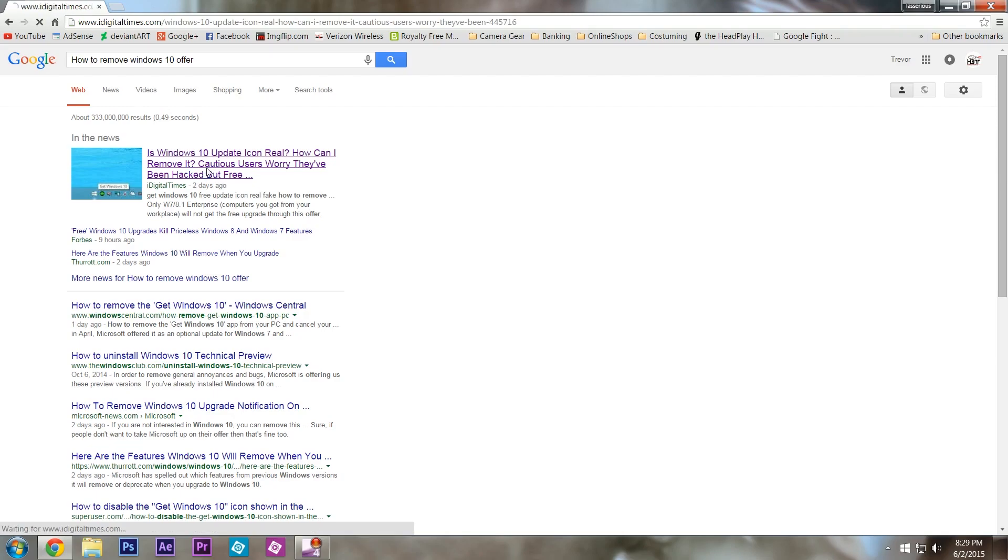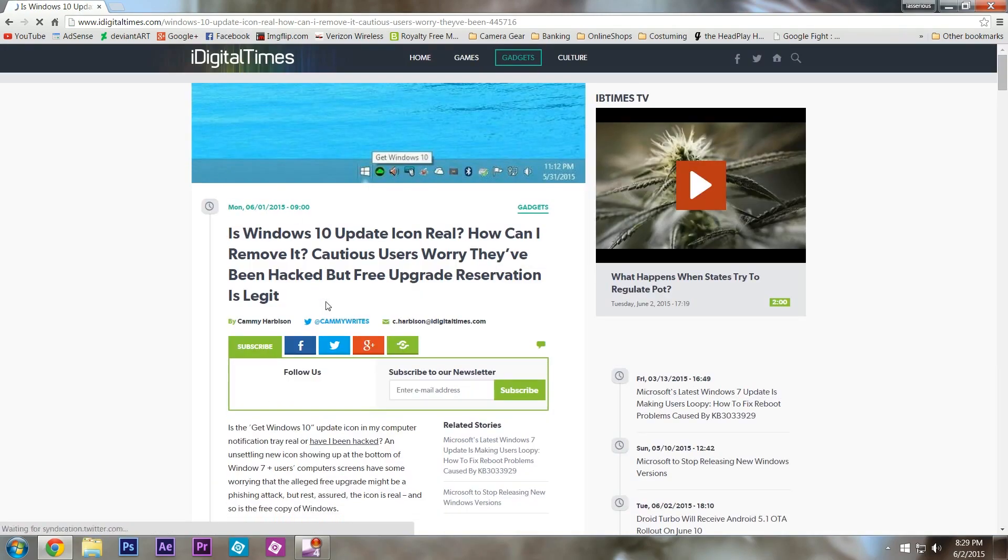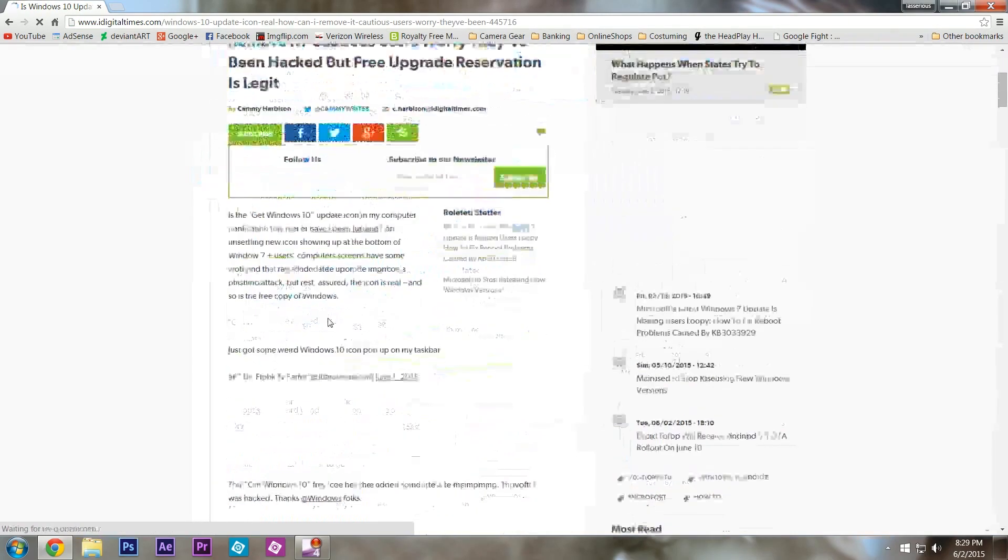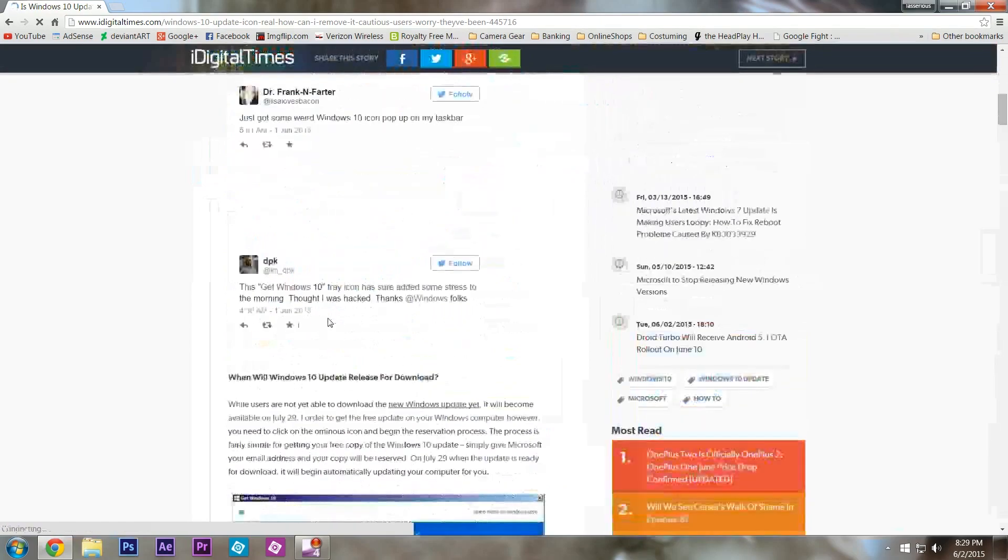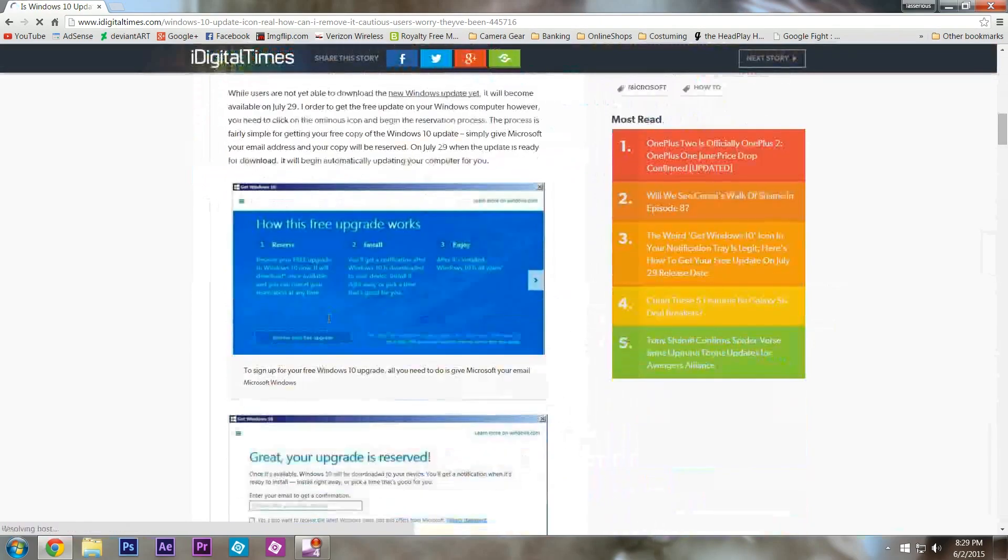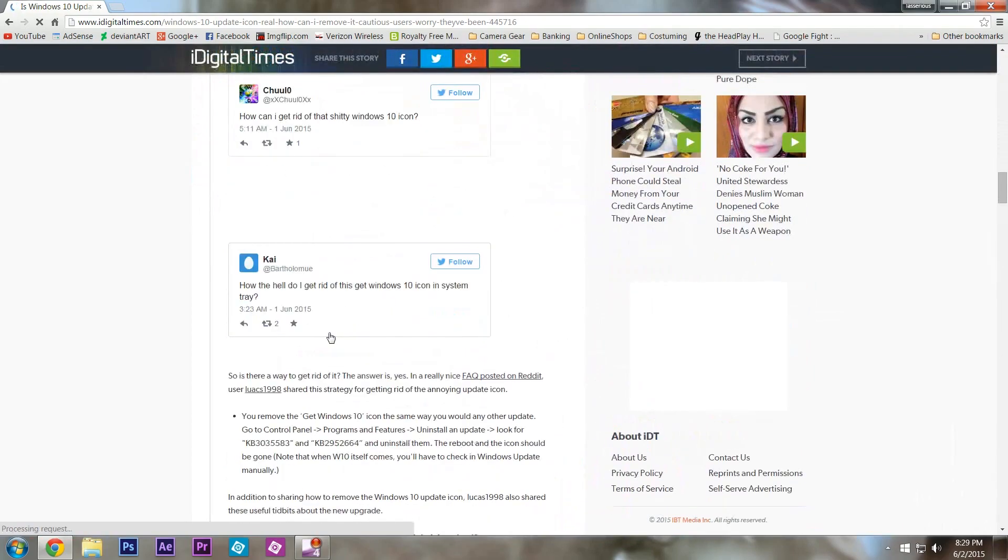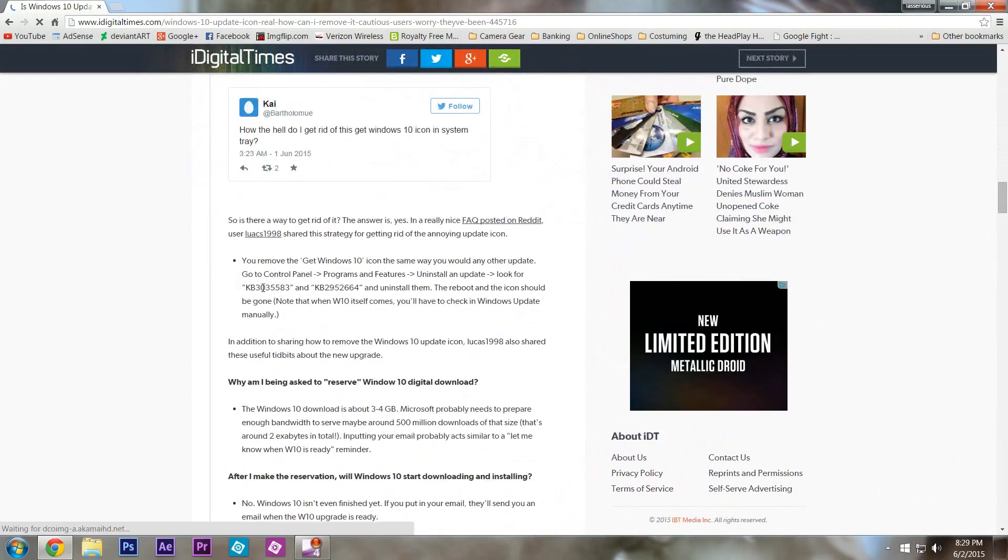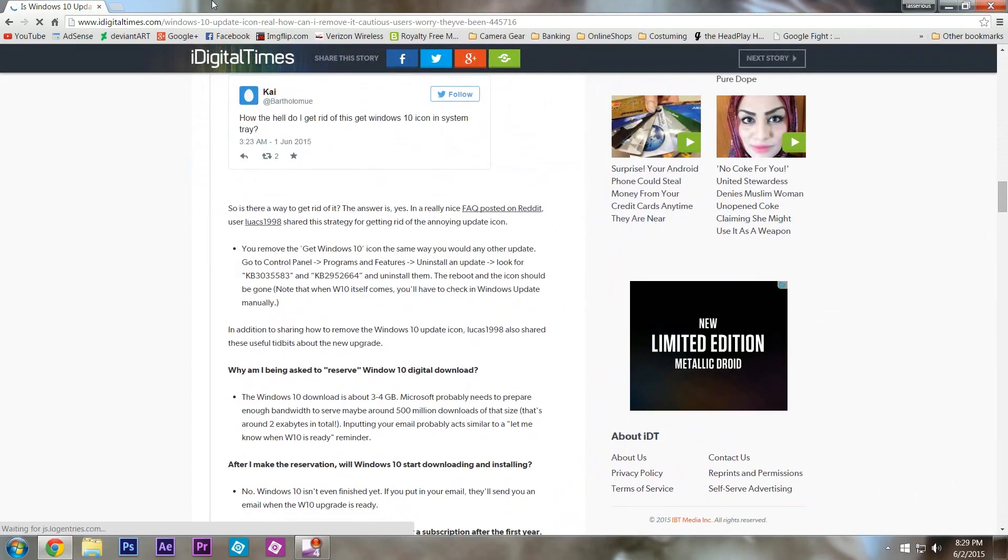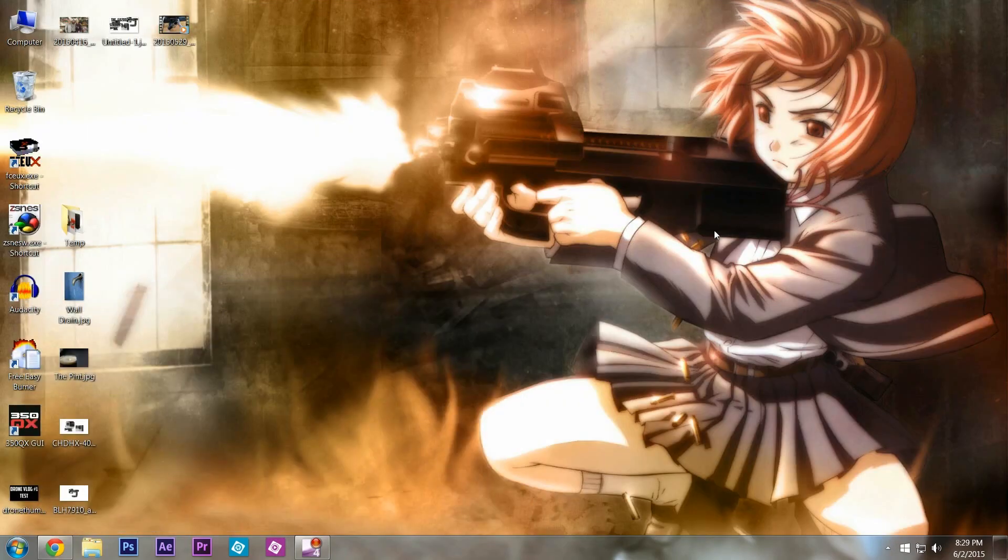And it gives some information on what it is, and then there's a person down here that actually goes and explains what the updates are in order to get rid of it. But I'm going to show you visually because sometimes people don't get how to do that.